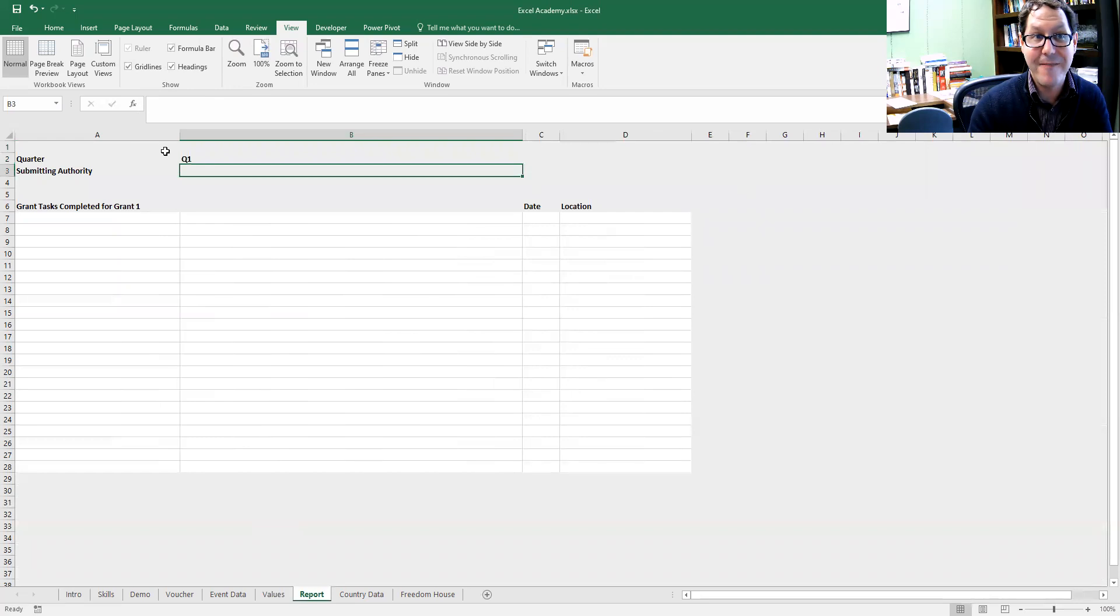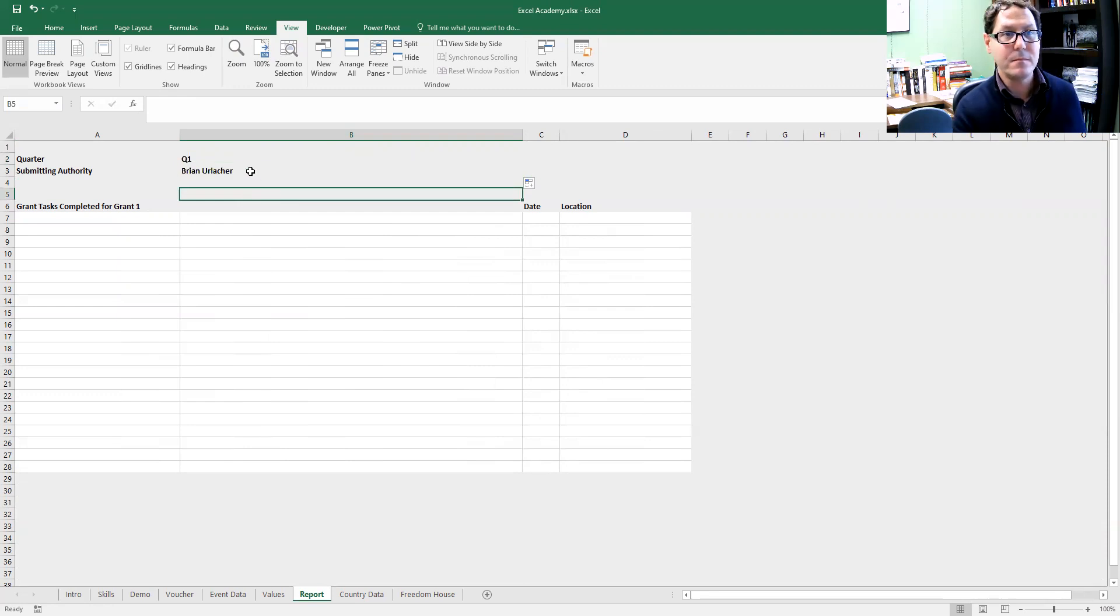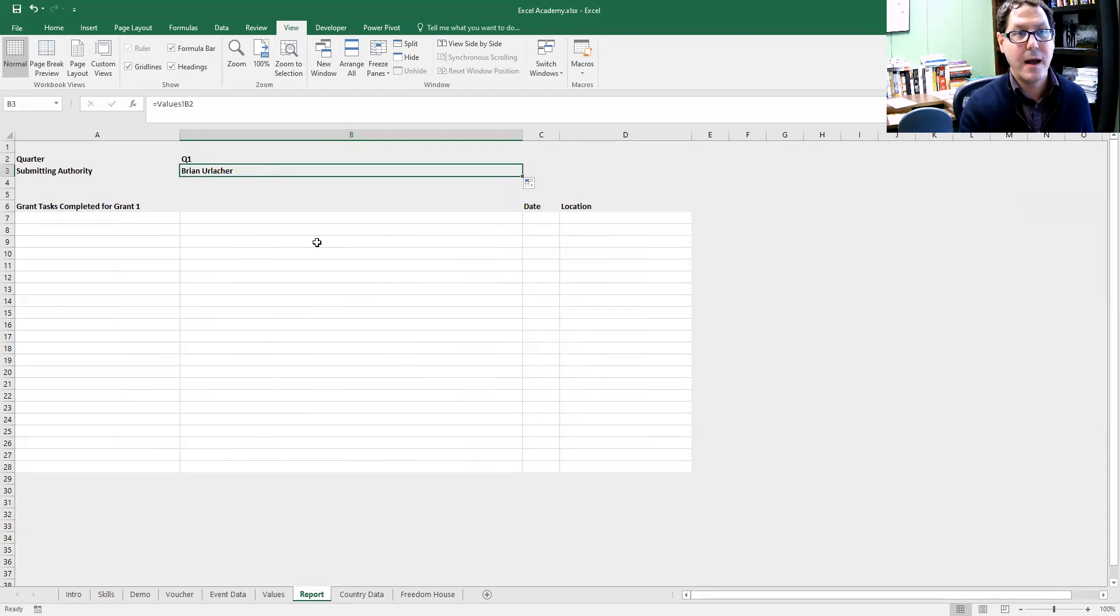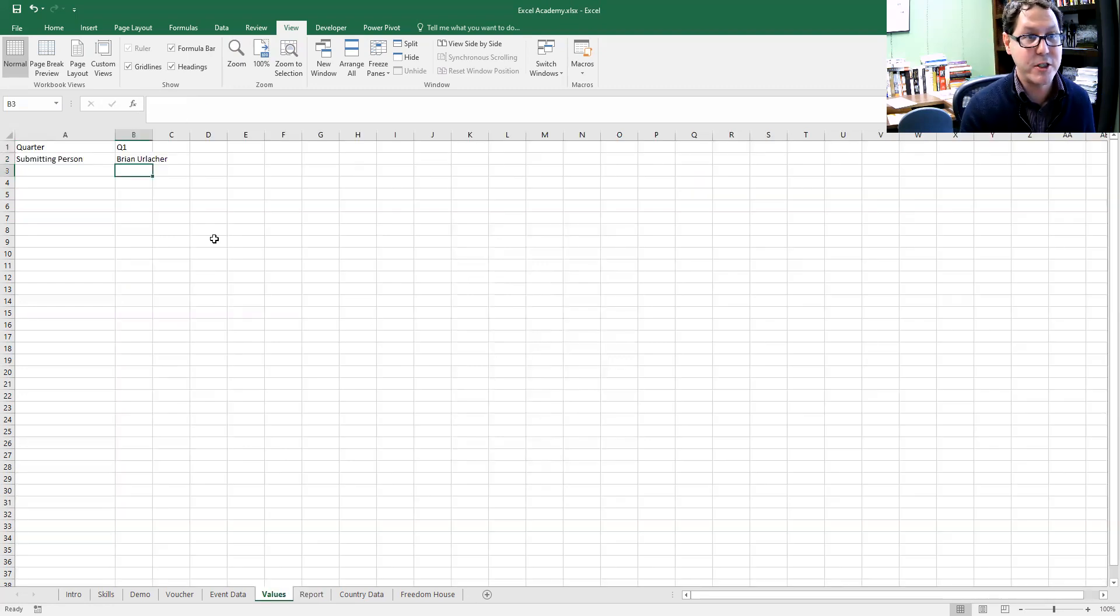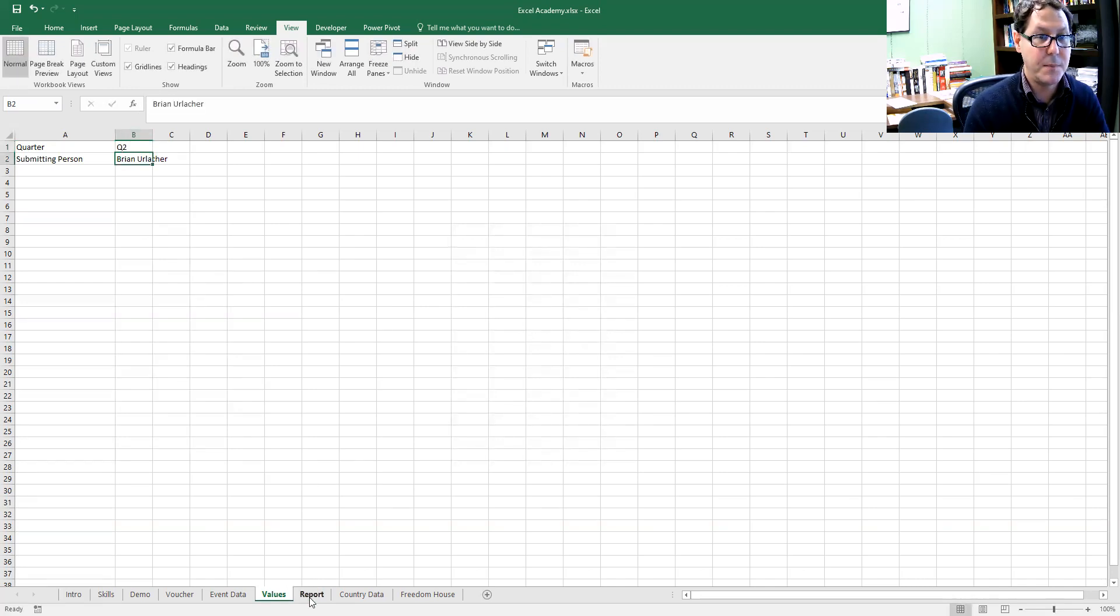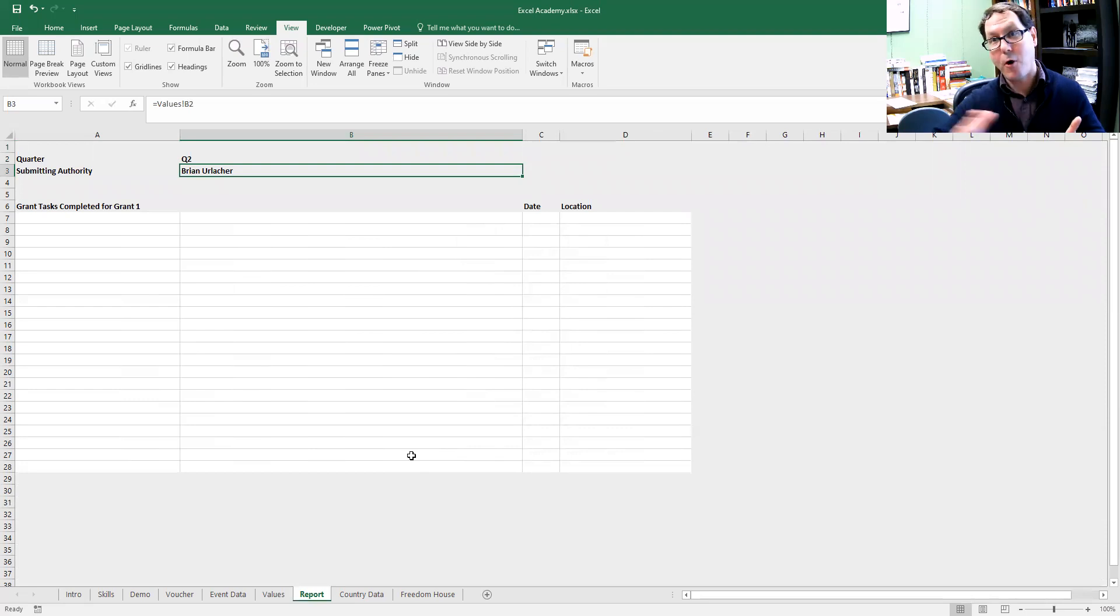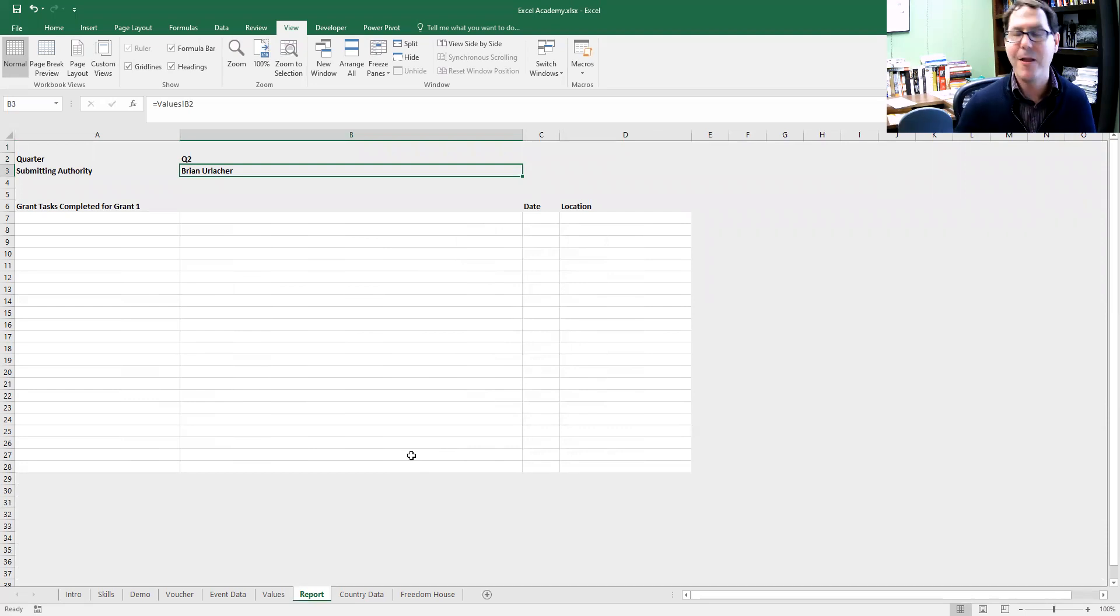That value is now included here. I can drag that down and grab what's in B2 from that sheet. If I update on that sheet for quarter two, it will update on my report as well, and it will update for all the reports that I've linked to that cell.